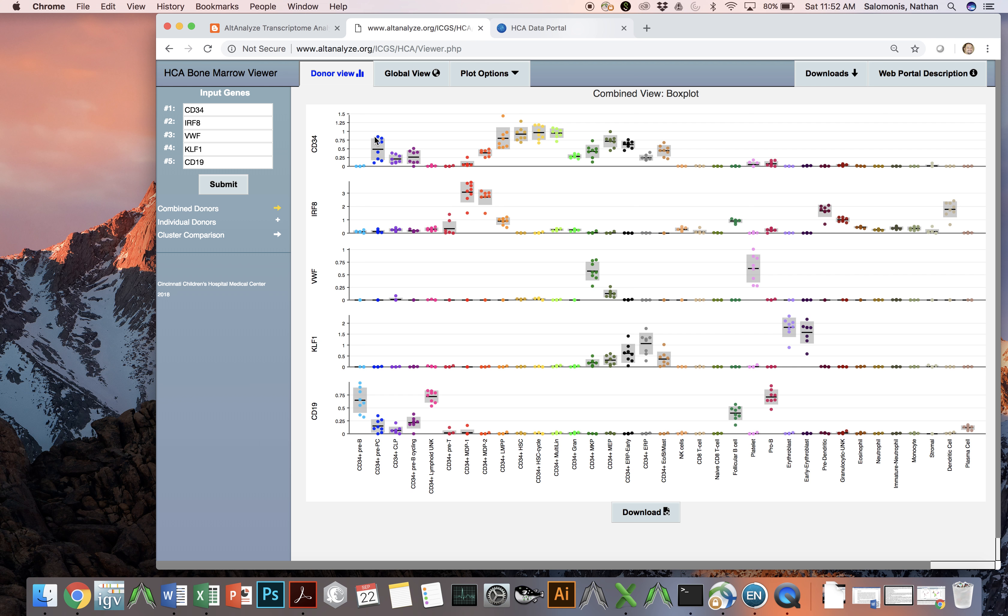Each one of these dots represents a different individual, as you can see here. When you mouse over each individual cell, you'll see that it indicates the donor, who the donor is, their age, and their gender.